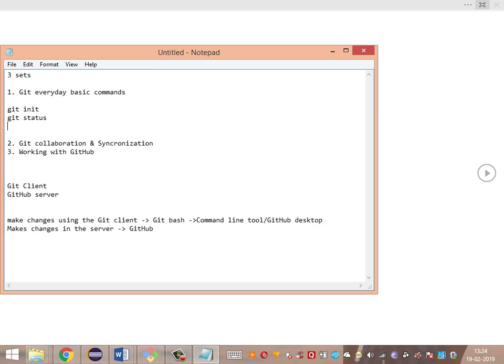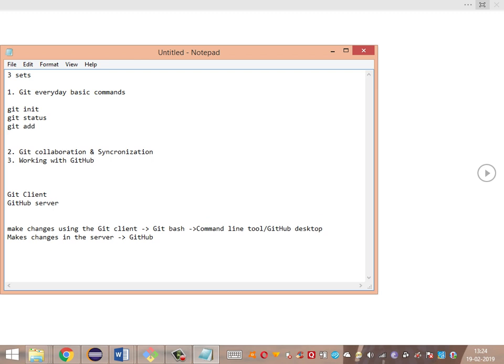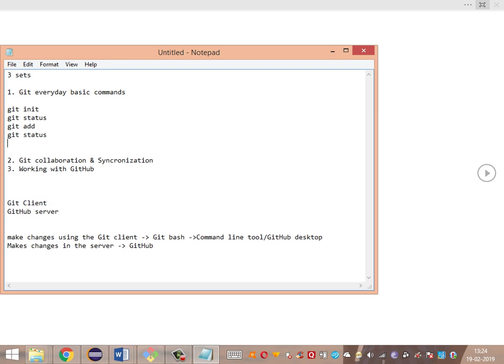We will be making some modifications and then adding those modified files to the index — placing them into the staging area for review. The command we will use is git add. Once we have made changes and pushed them to the staging area, we'll verify the status again, and then make a commit using git commit.